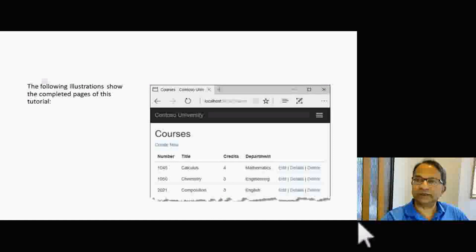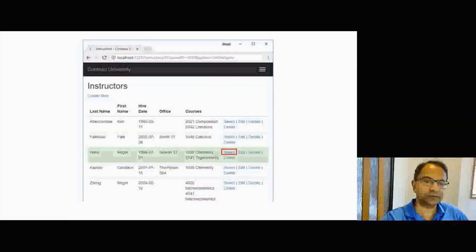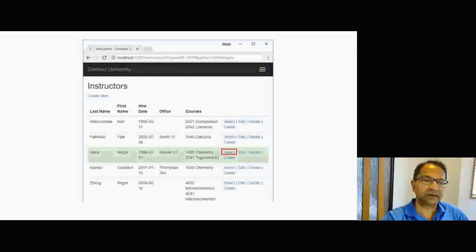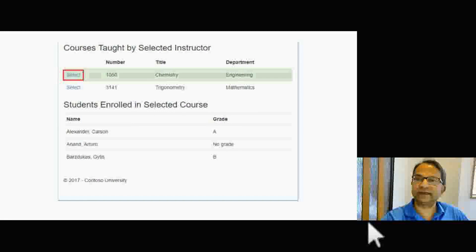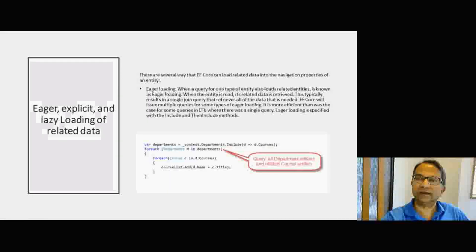This is the illustration of the courses as the completed pages of this tutorial will show. This is also a screenshot of the Instructors page, and the final screenshot shows the courses taught by selected instructors and the students enrolled in the selected courses.